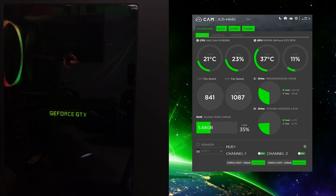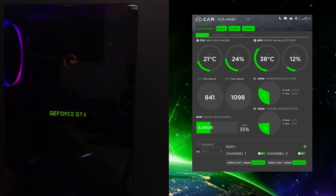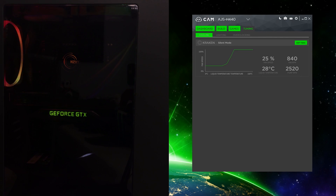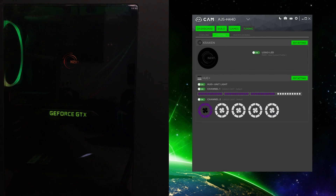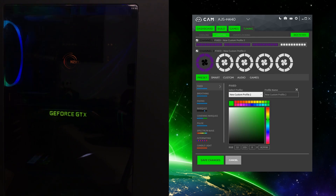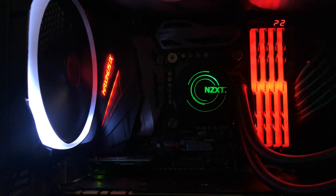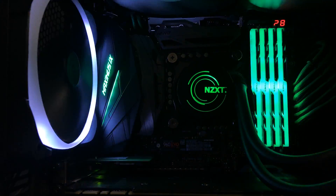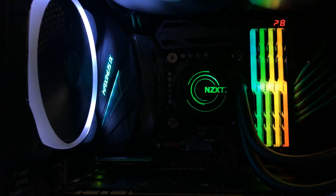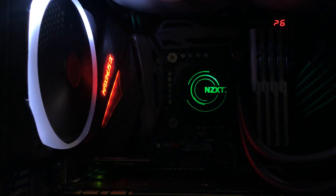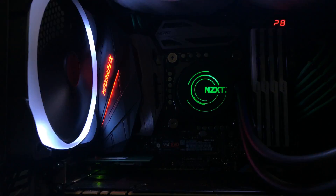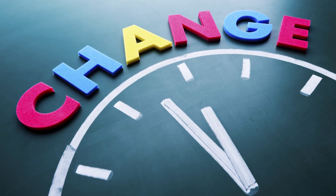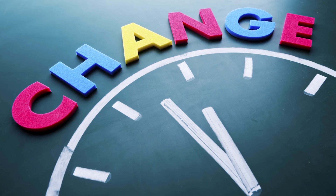I used to use the Hue Plus when I was still using the NZXT H440 case, but decided to move on to a more cohesive LED lighting experience. The parts I chose to light my case all work with Asus' Aura software, down to the sticks of RAM, and I'm quite content with how it looks. But that may change in the near future.